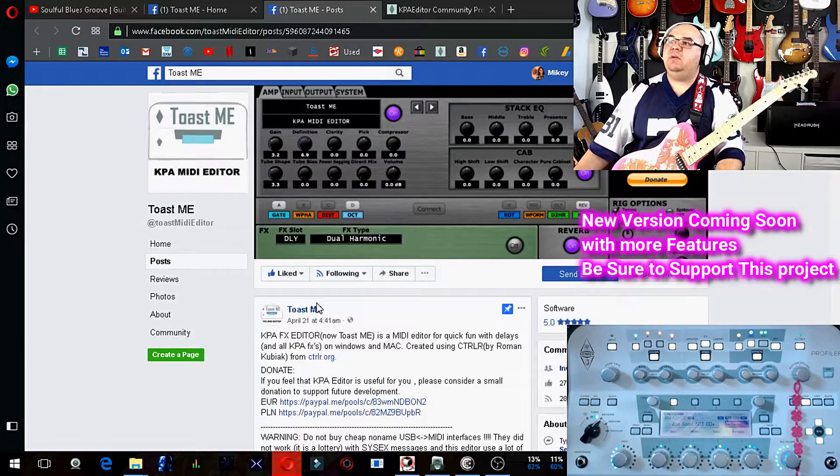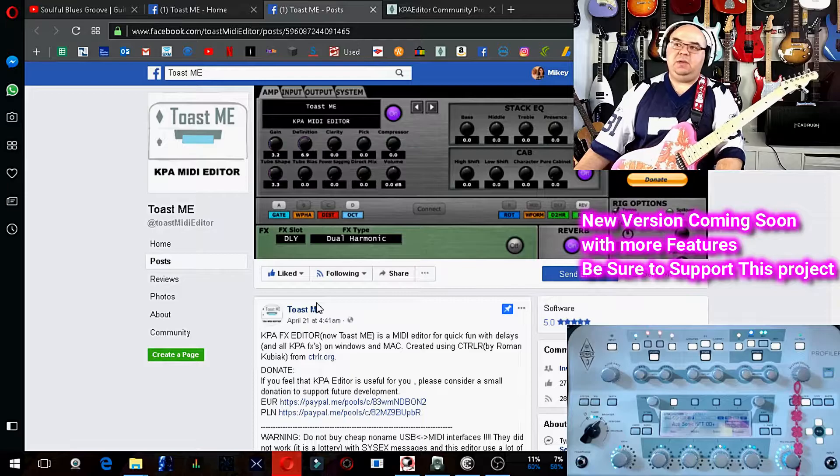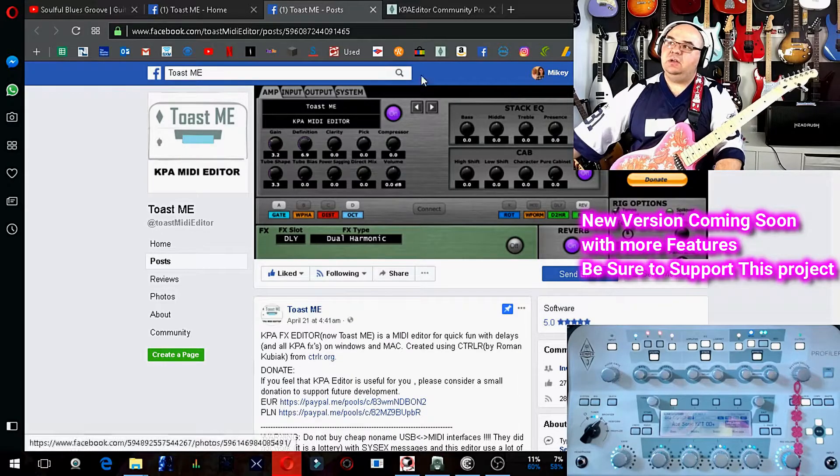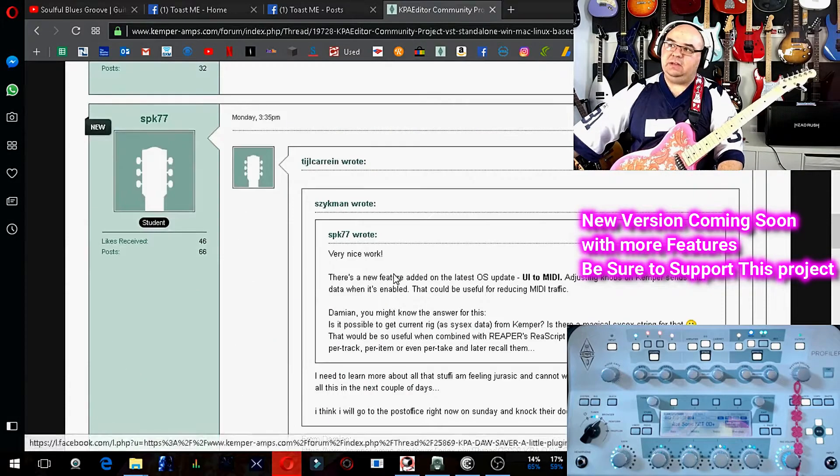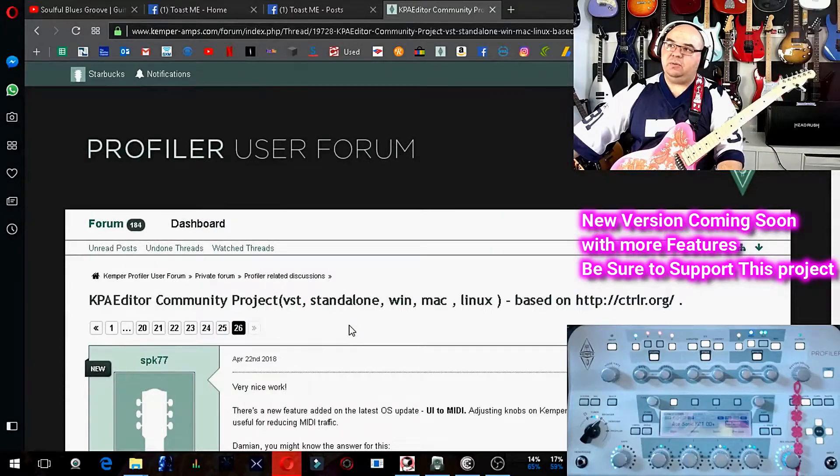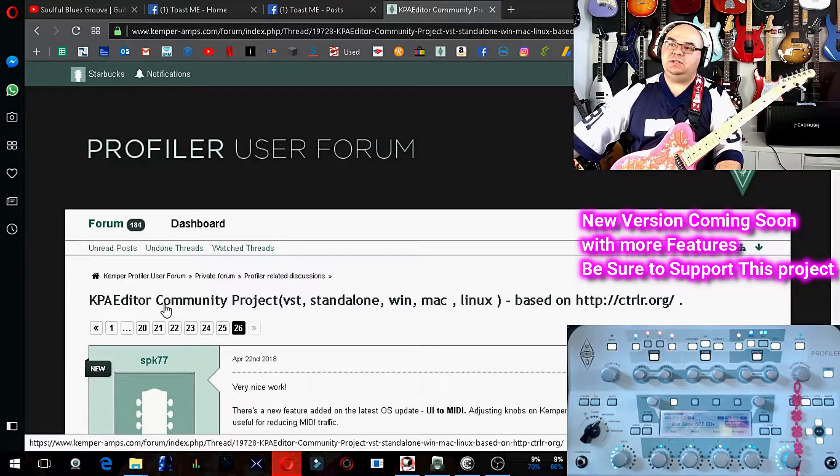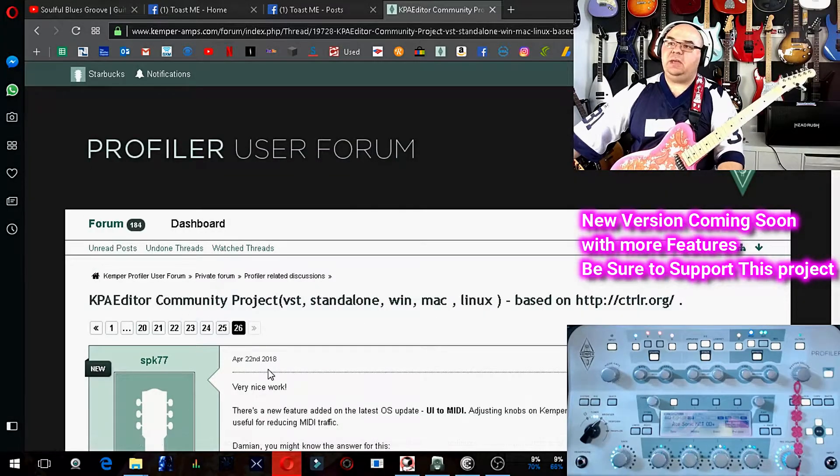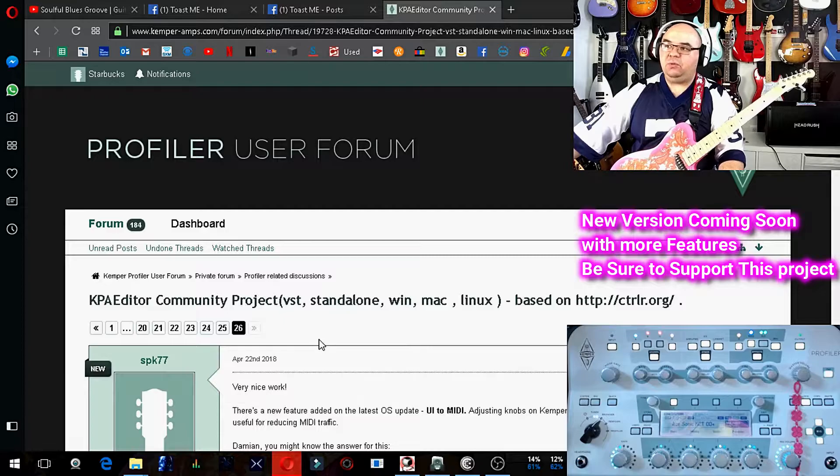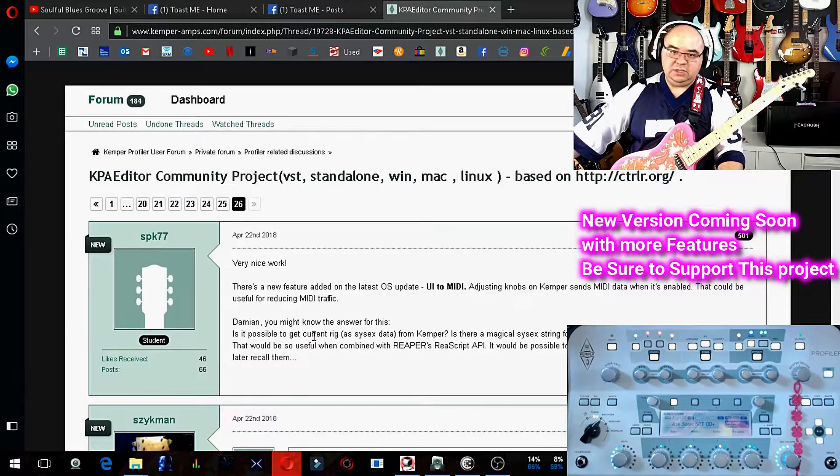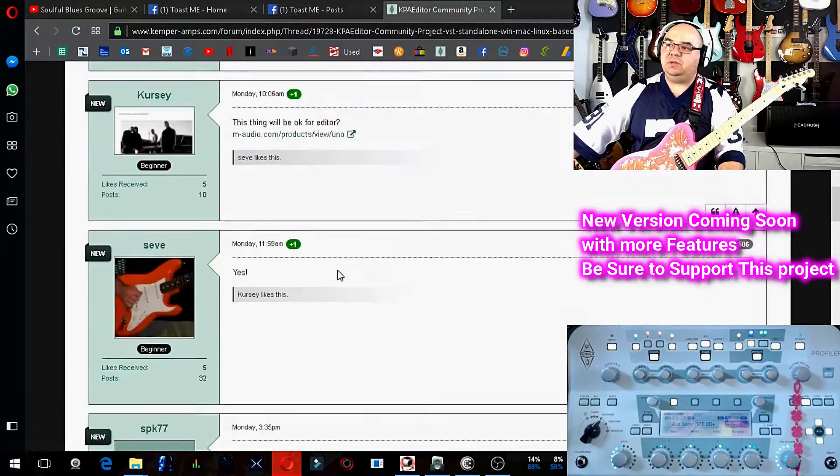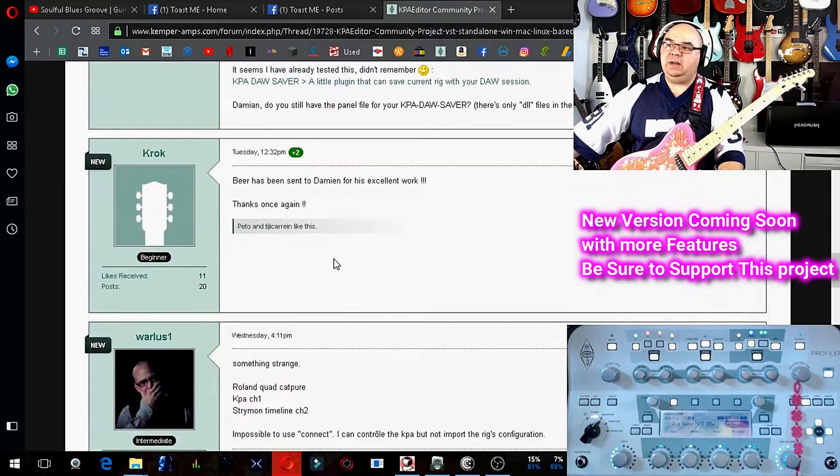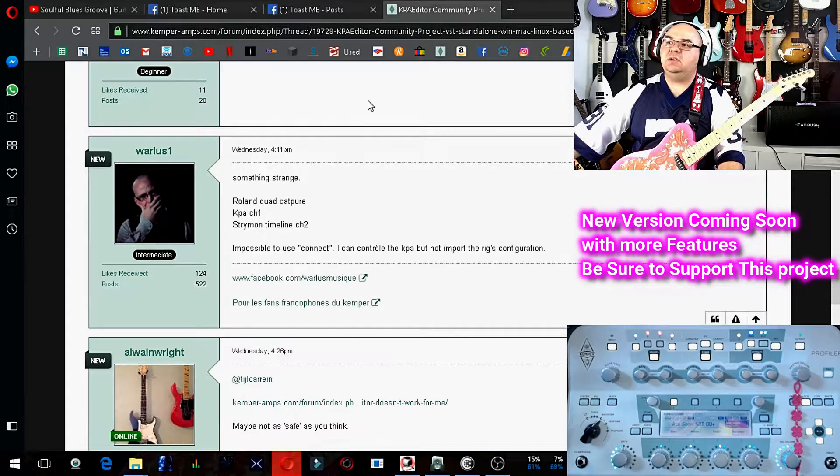I'm kind of late to the game here. The Toast.me KPA Editor I learned about from the Kemper Forum here on the Kemper Profile User Forum. This thread here, KPA Editor Community Project, is an old thread, but this Thursday I ran across some posts where people were talking about great editor and so I gave it a shot.